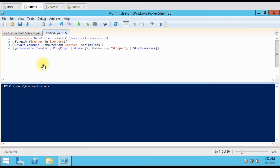Hello friends, welcome to another video. In this video we are going to see how we can get the multiple service status from multiple remote computers. Last time we made a video to get the service status from multiple computers, but at that time we used only one server. This time we are going to use multiple services on multiple computers.